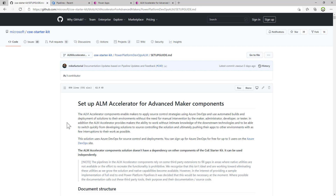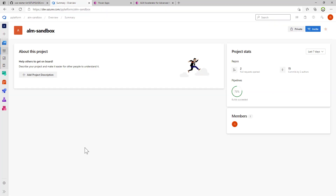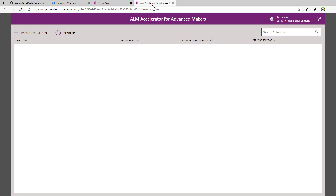The idea is that you would deploy this application once in your organization, and then you would set up Azure DevOps projects, and the application helps you coordinate working with Azure DevOps. For the purpose of this walkthrough, we already have an Azure DevOps project set up and already configured, so we can focus mostly on how the application works.